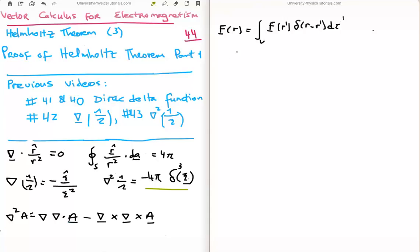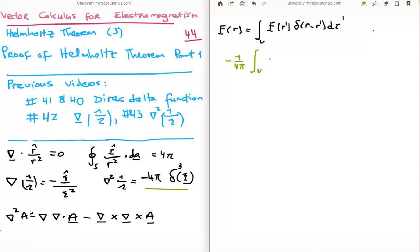If we do that, what we get is minus 1 over 4π times the integral over the volume of F(R prime) multiplied by the Laplacian of 1 over the magnitude of the separation vector, integrated d tau prime.